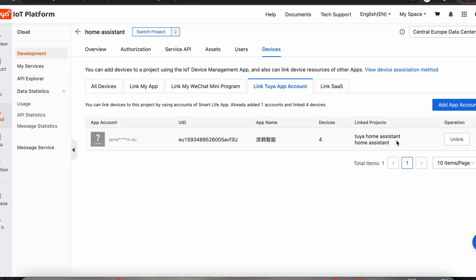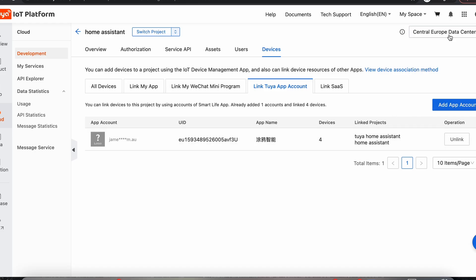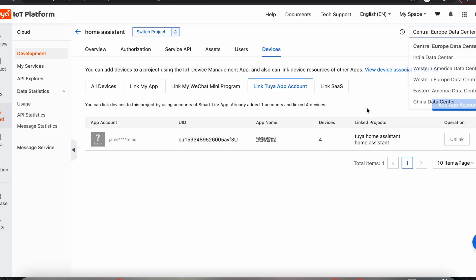Now that's all linked. And once again, if that doesn't work for you immediately, if you've got no devices here and it doesn't come up, then you can try again, you can unlink it, and you can try again with a different data center until you find where your devices are.